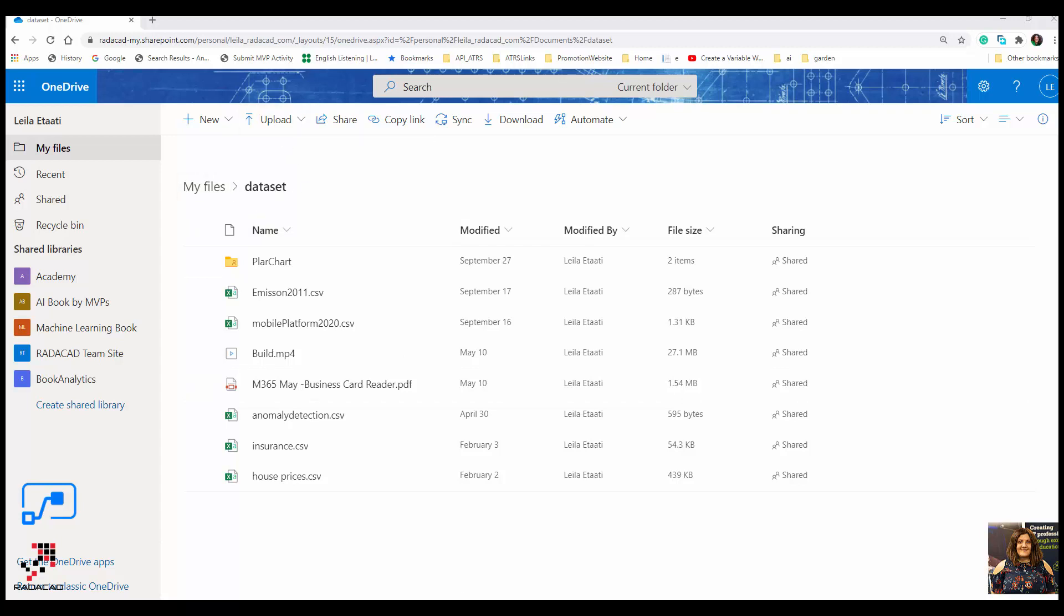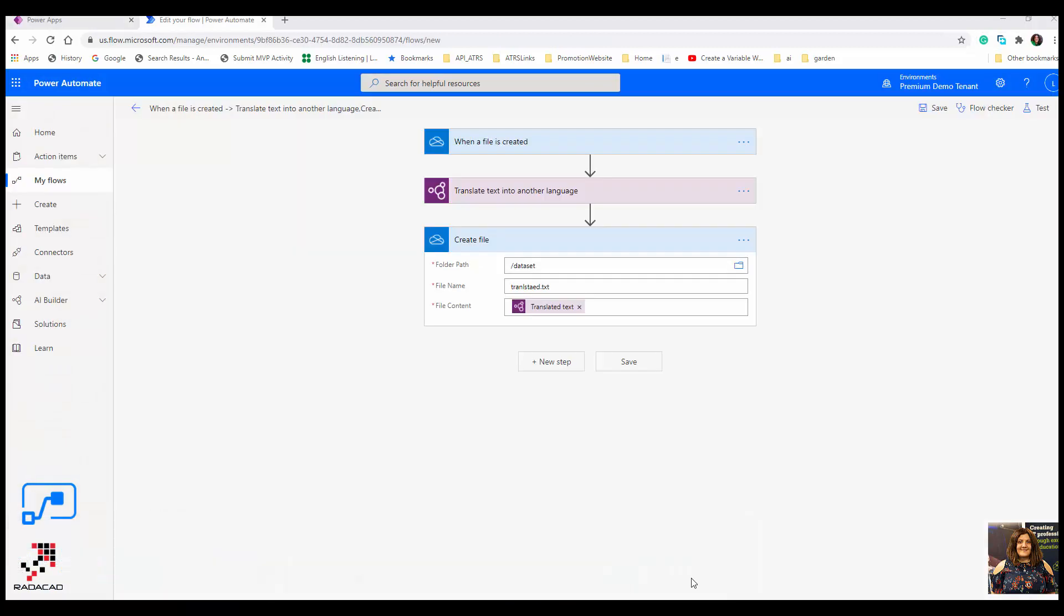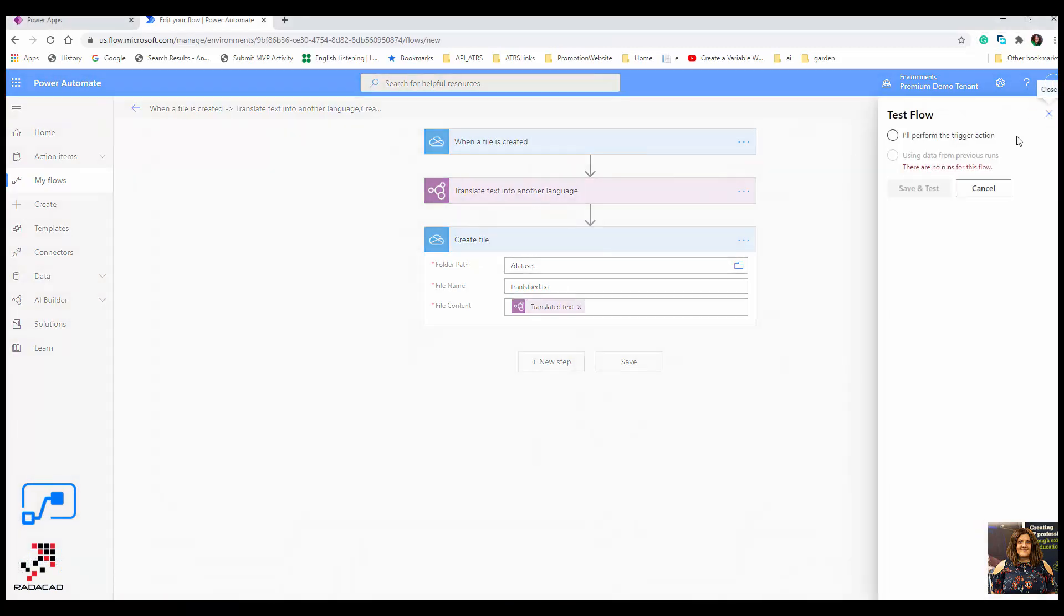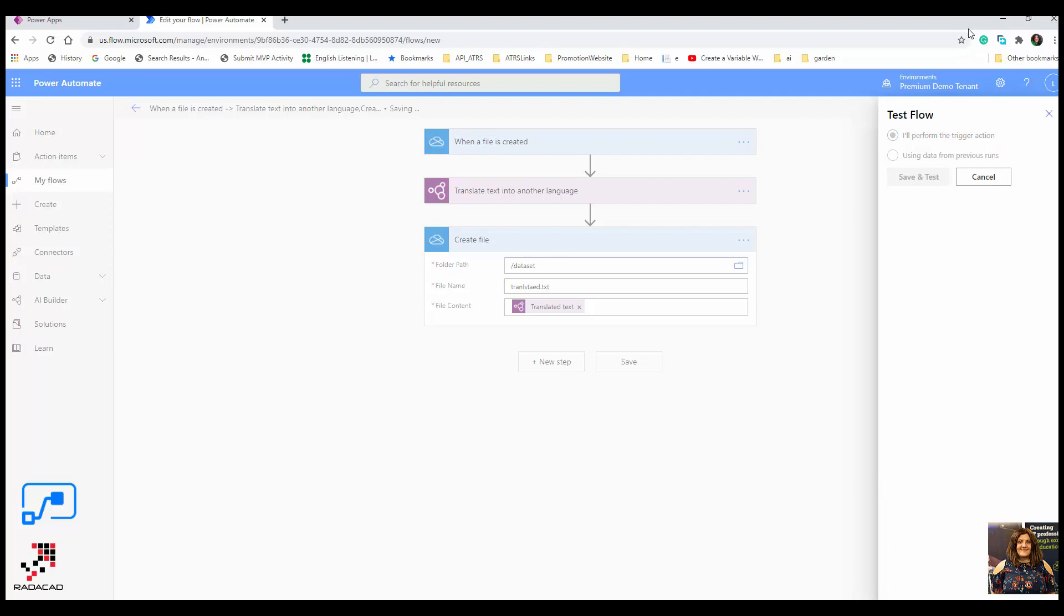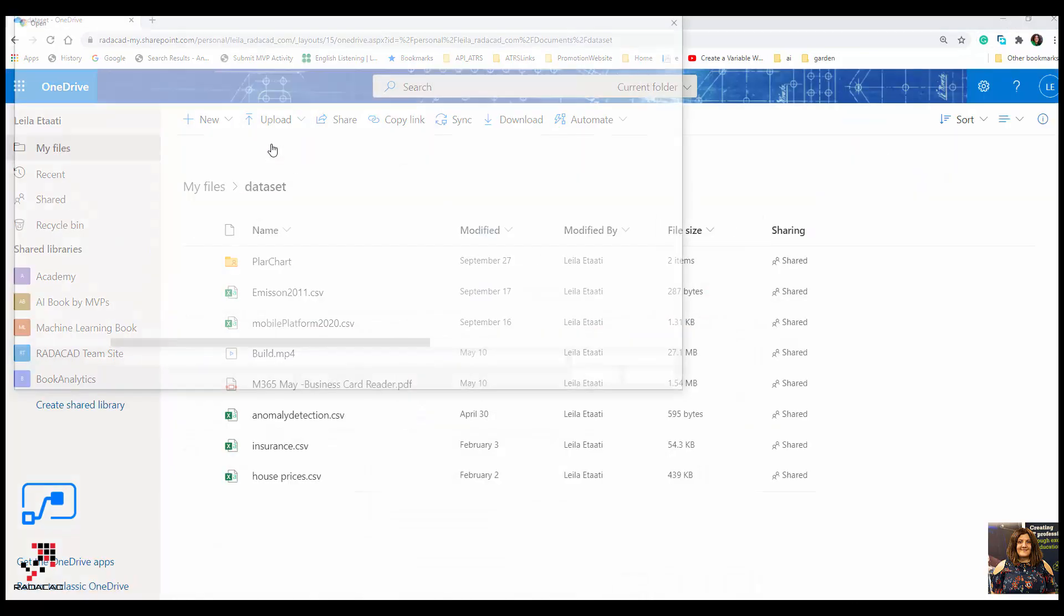But before I upload it, I need to run the flow. So I'm going to test it. For the test, it asks me to perform it myself. That means in this scenario I'm going to upload a new file into OneDrive. So I'm going to say test and upload the file here.